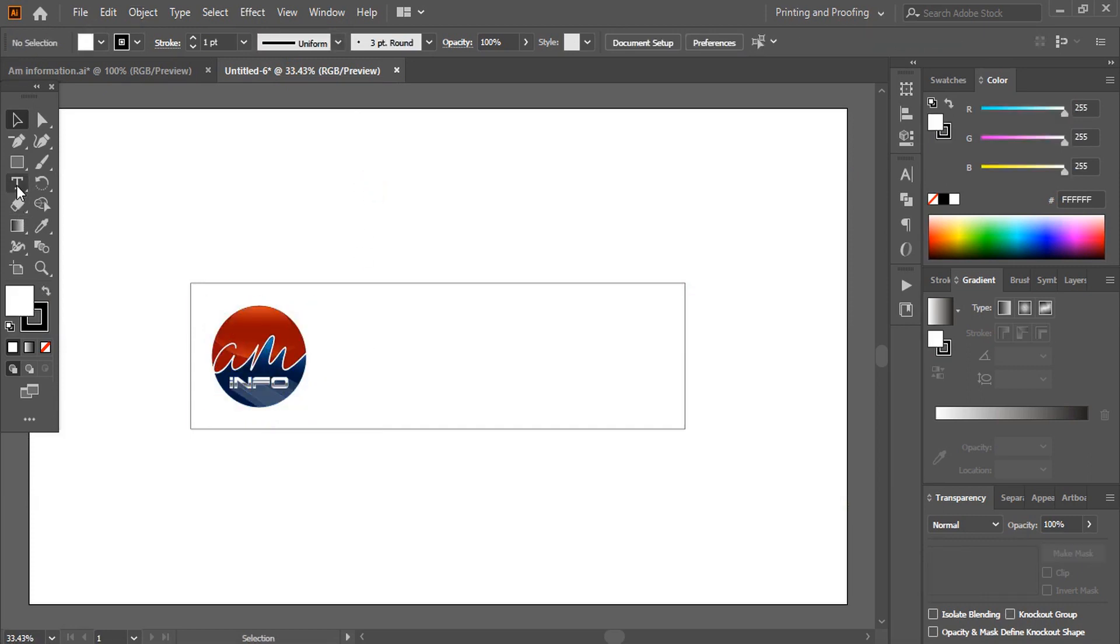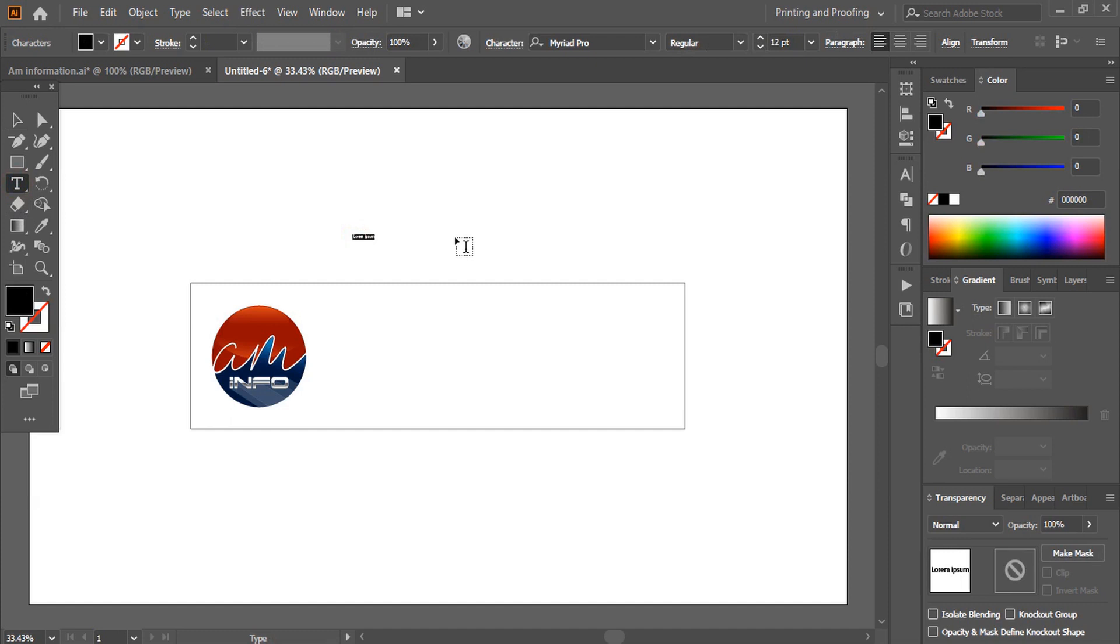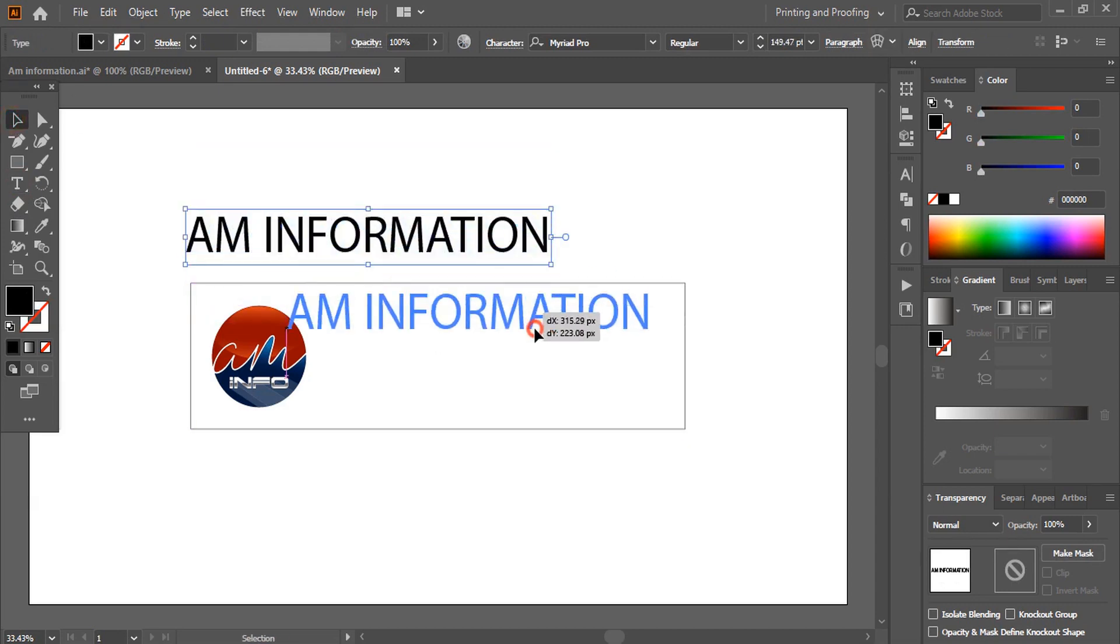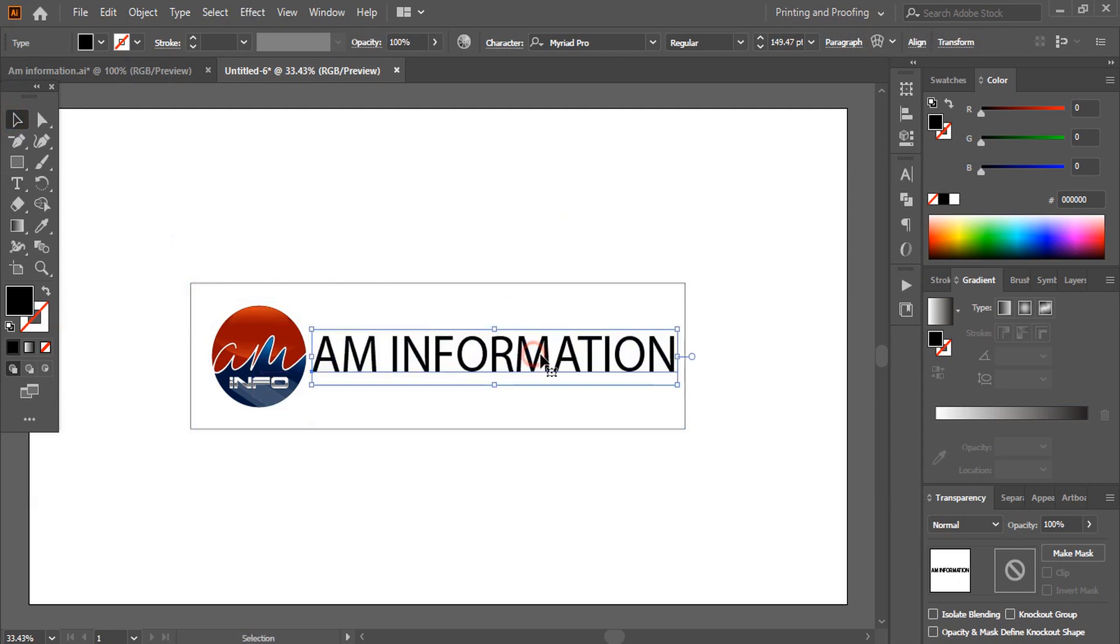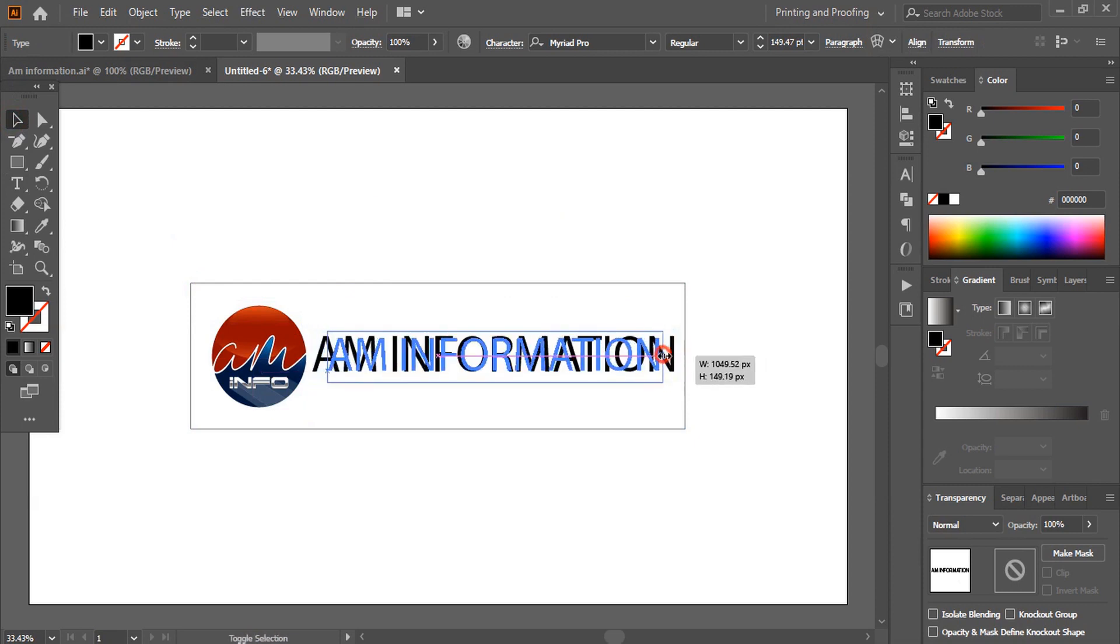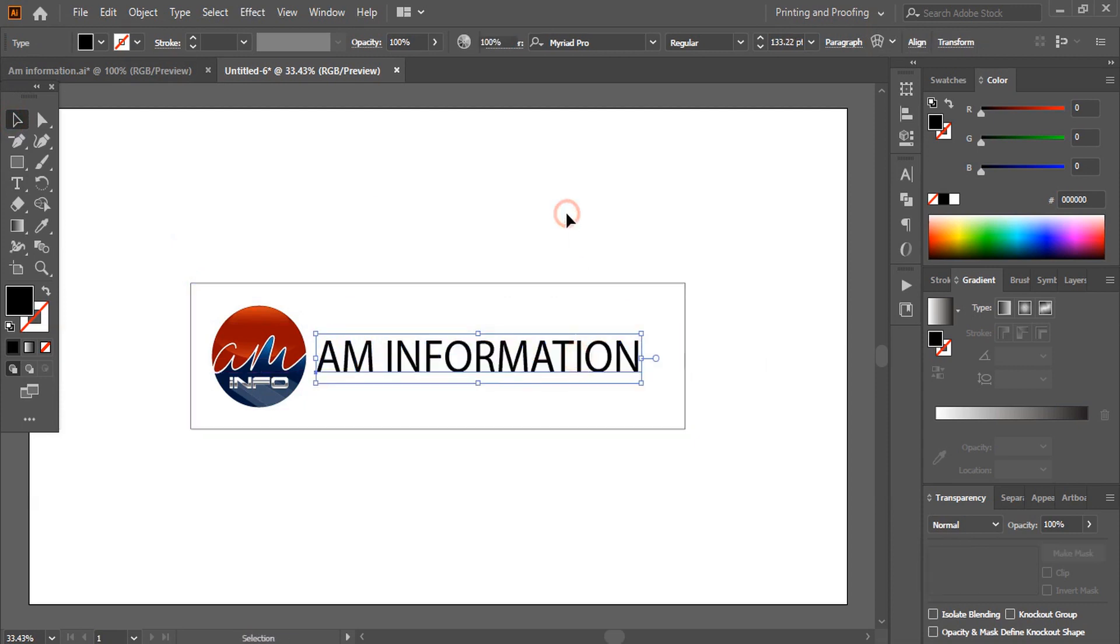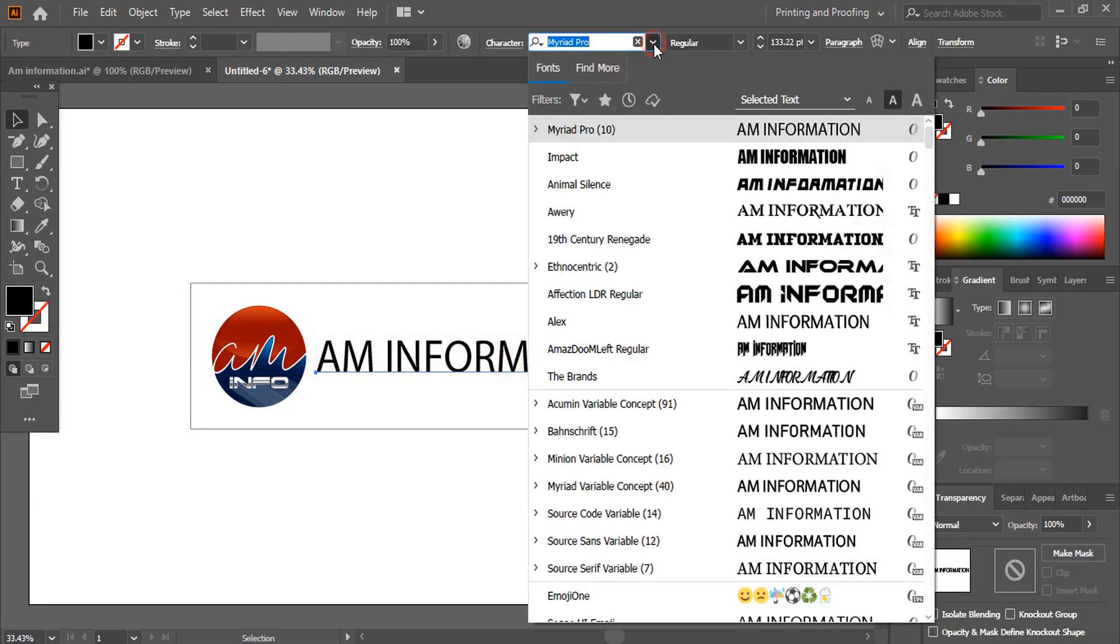And here let me write the text AM Information and place it here. Let me change the font.